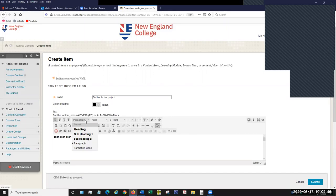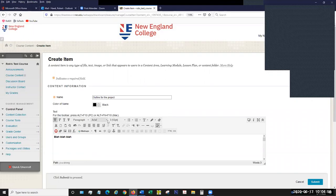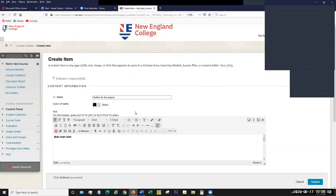You have other options such as pre-formatted headings. There's quite a big list of different fonts you could use — it defaults to Arial, but you can use Times New Roman or others. You have different font sizes, and some simple tools for bulleting and lists.